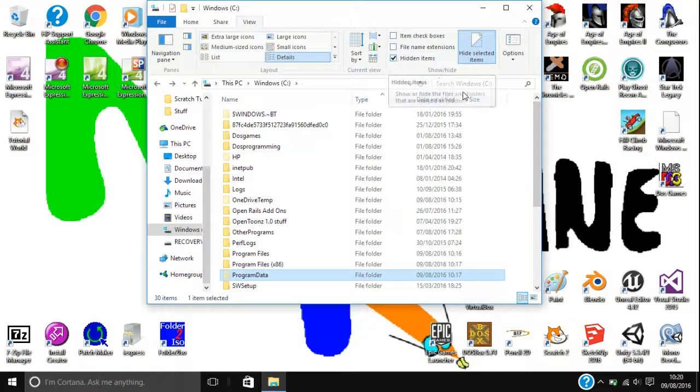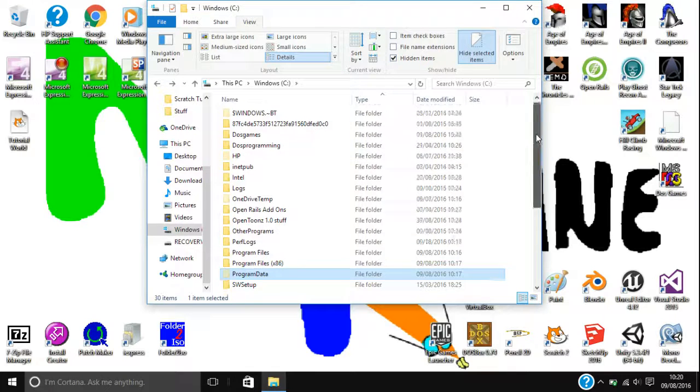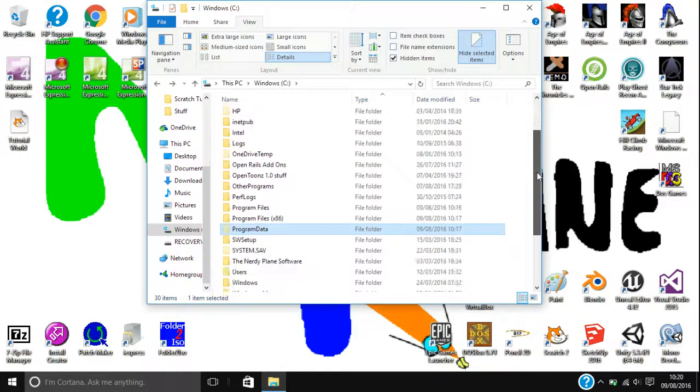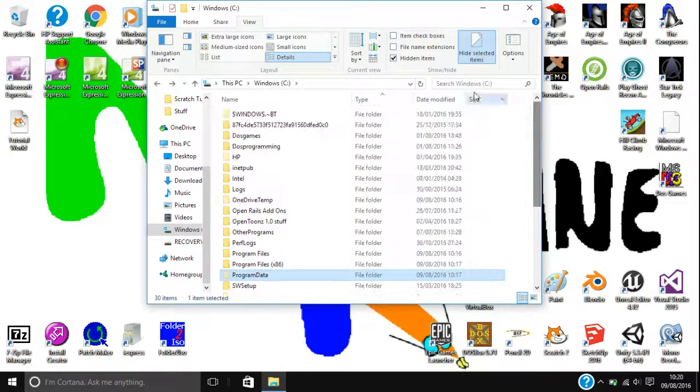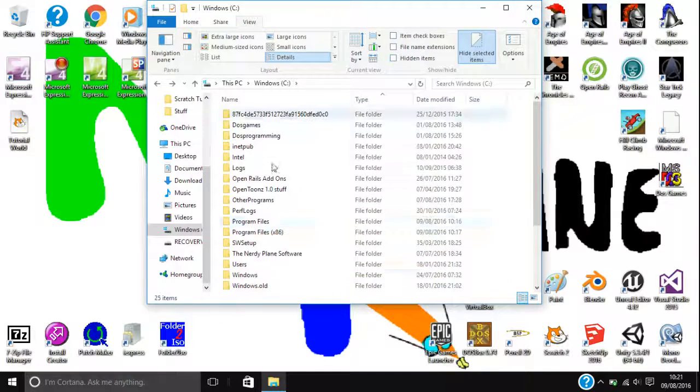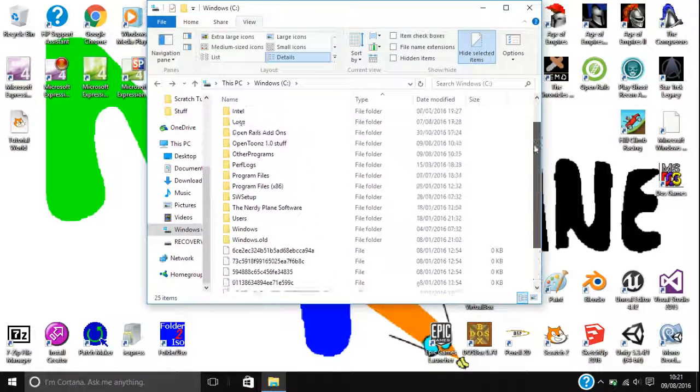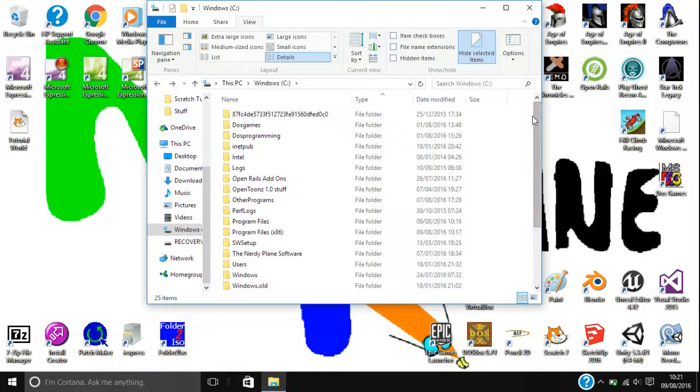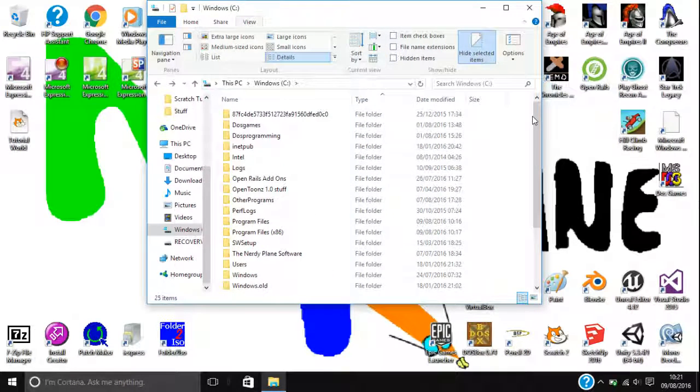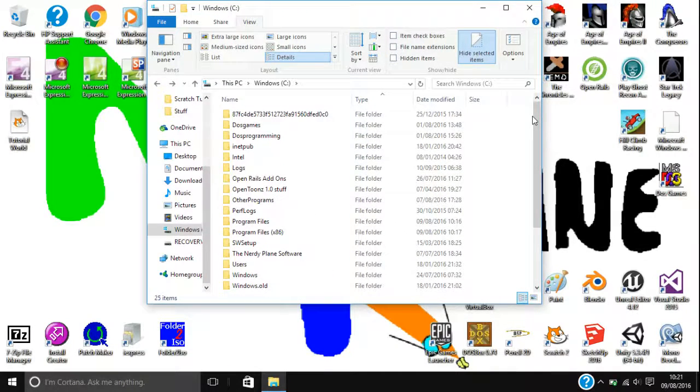Oh, and also, if you don't want to see hidden files, then just untick hidden items, and then all of the hidden items will be gone. So, see you in another video guys, thanks for watching.